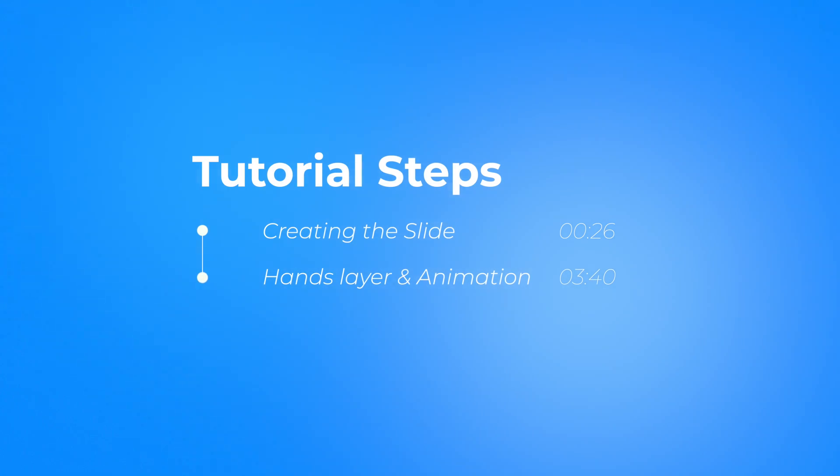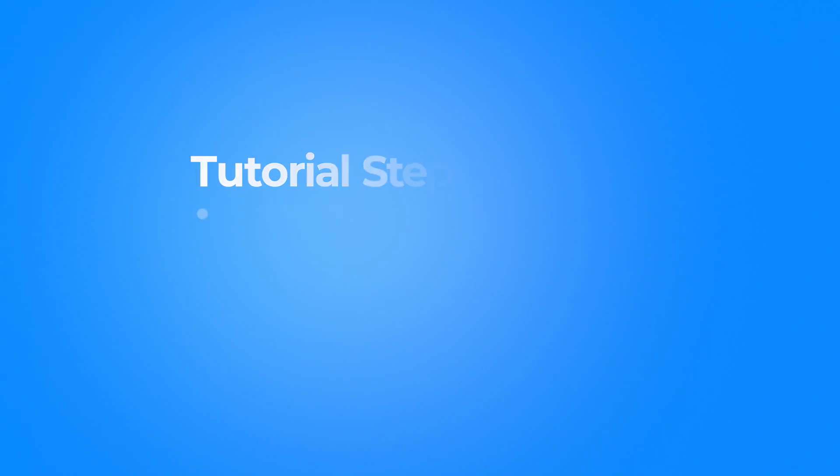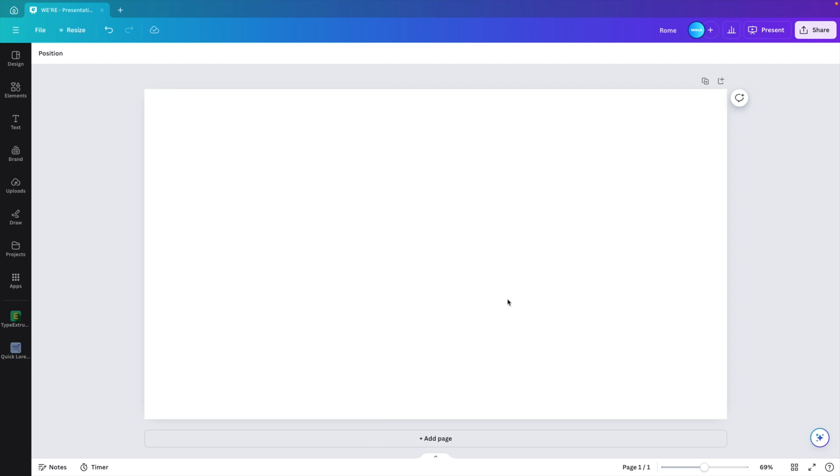This presentation, I'll break it down into two parts. The first part will be the creation of the slide and the second part will be the layer on top and the animation part. We're starting from a blank canvas.